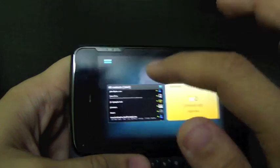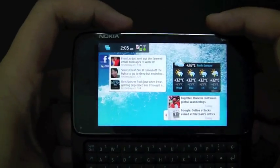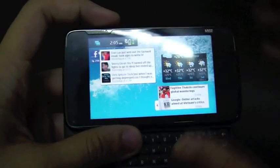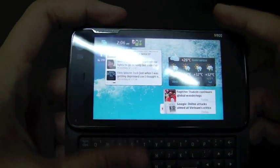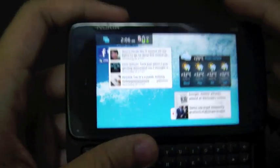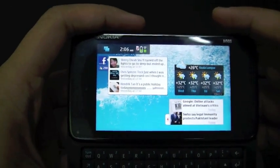I guess I'll just stop here. More detailed videos of each and every feature coming up next on Mego.Smashpop.net. Goodbye.